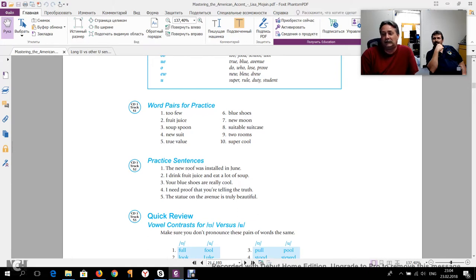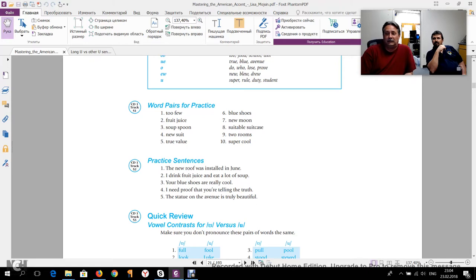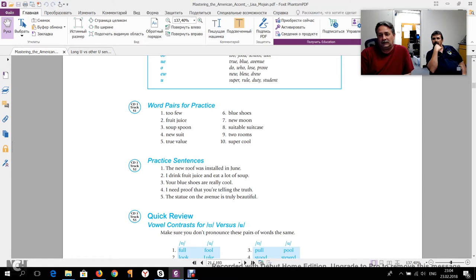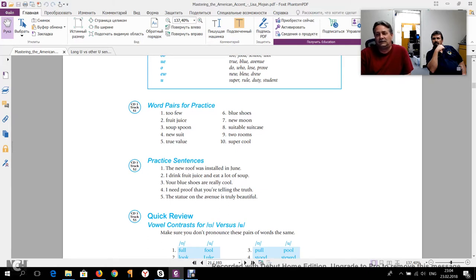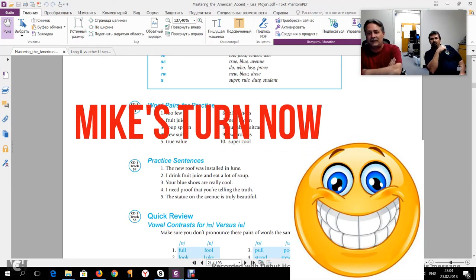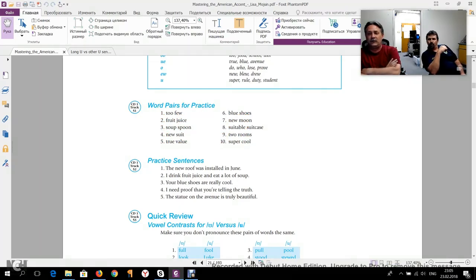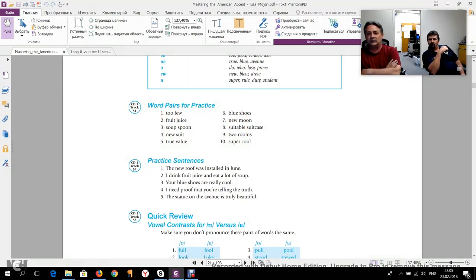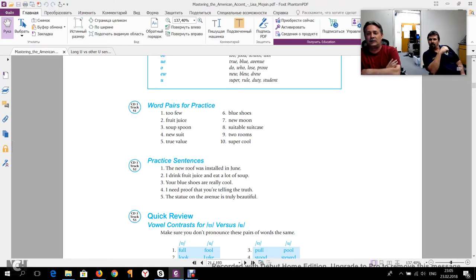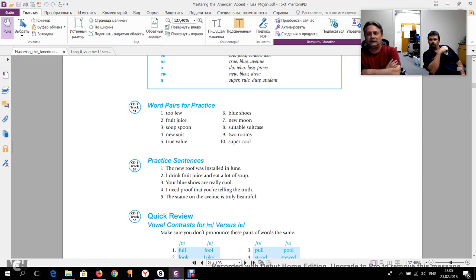Okay, guys, so you heard how Christian said it. Christian lives now in Titusville, Florida, but he originally is from Delaware. And Mike is originally from upstate New York, but now also lives in Florida. So let's hear Mike say these words. Okay, we have too few, fruit juice, soup spoon, new suit, true value, blue shoes, new moon, suitable suitcase, two rooms, super cool.